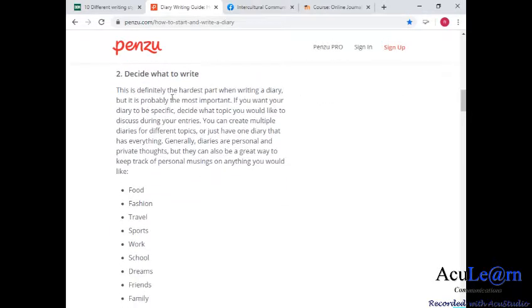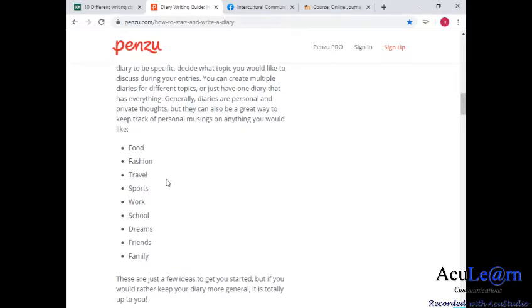The second tip is to decide what to write. This is very hard because if you want the diary to be specific and you want to generate a lot of followers, the first few postings you might want to keep to yourself. But later on, when you start writing, you may feel you can share your stories with other people. You might want to pick a particular theme for your writing. You can create multiple diaries by different topics, or just have one diary that has everything — personal musings, food, fashion, travel, sports, work, school, and so forth.